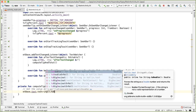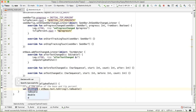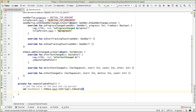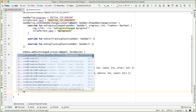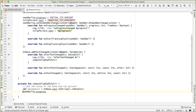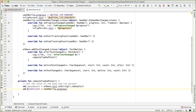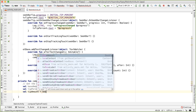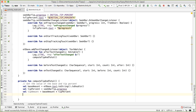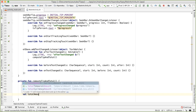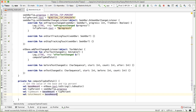Then we get the tip percentage: `seekBarTip.progress` is the percentage of the tip we want, captured as `tipPercent`. Now it's a question of doing the math: `tipAmount = baseAmount * tipPercent`, and `totalAmount = baseAmount + tipAmount`.